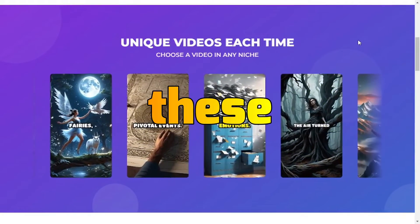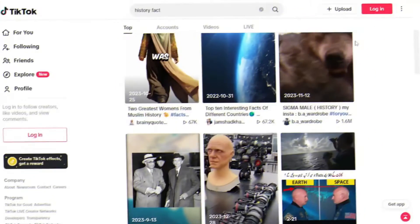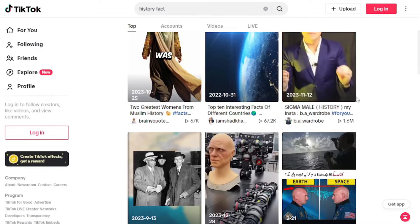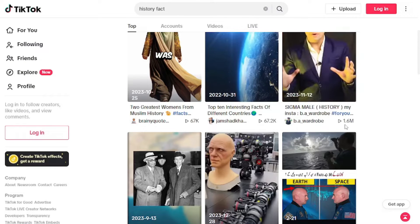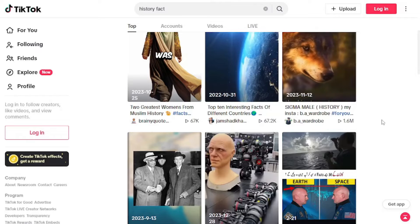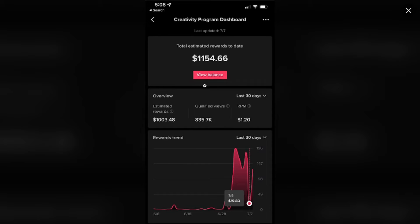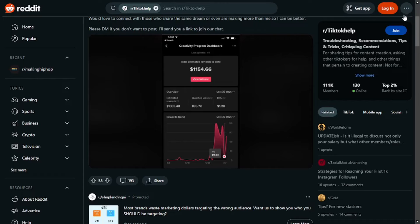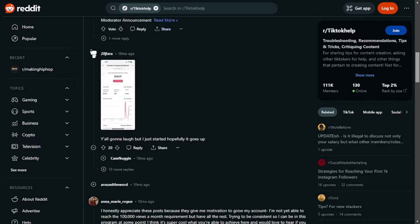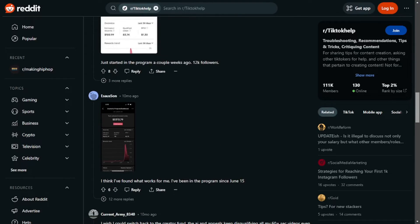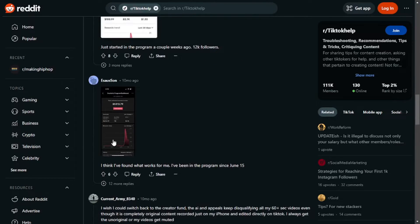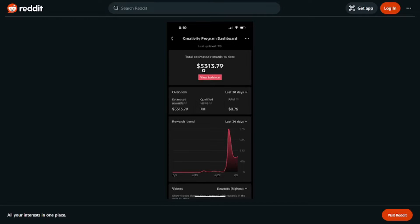People are generating videos using AI, posting them on TikTok, and getting around 1.6 million views without doing anything manually. There's a Reddit thread showing how much you can earn using TikTok's creativity fund — one person earned over $1,100 just starting out. Scrolling down, others share screenshots of their earnings, like one person making more than $5,000 from a video with over 7 million views.